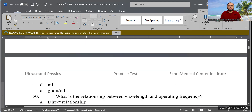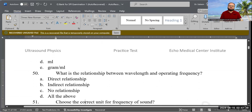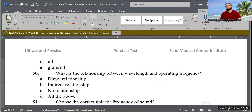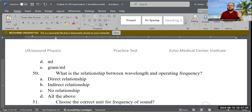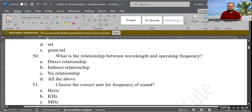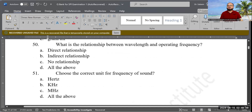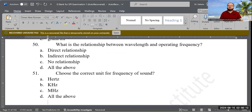Next question: What is the relationship between wavelength and operating frequency? The formula is: operating frequency = propagation speed divided by lambda (wavelength). From this formula, the relationship is an indirect (inverse) relationship. Answer B is correct.